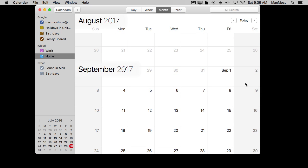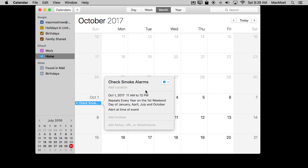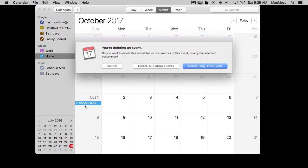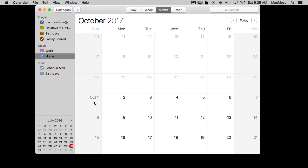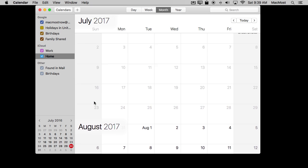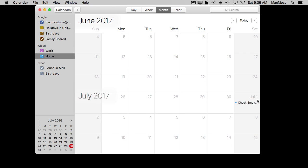Let's say I want to turn this off after a certain date. I can select it and hit the Delete key on my keyboard. I can say Delete only this event — so I'm not going to do it this particular time — or I can say Delete all future events. So now that one is gone and any in the future too. But if I go back, I can see it is still set for July 1st.